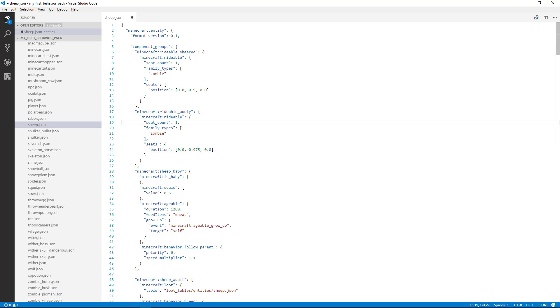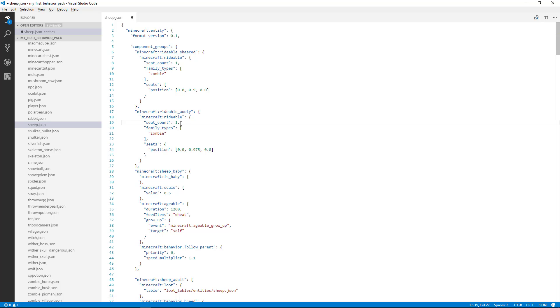If I remove this comma, this one gets highlighted as an error and says it expected a comma or a closing brace. So it doesn't know exactly what the problem is, but it makes a pretty good recommendation. So that's when you'll have to use your eye for detail to get in there and find out what was changed that needs to be corrected.